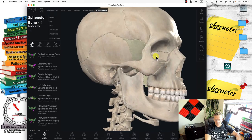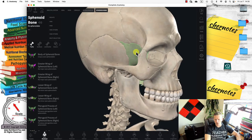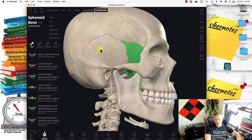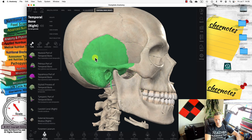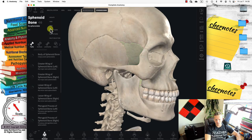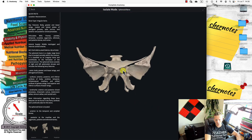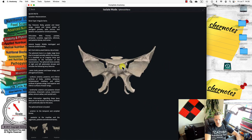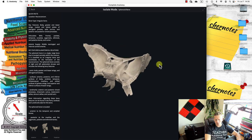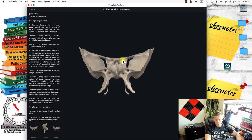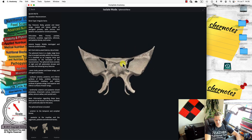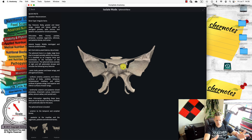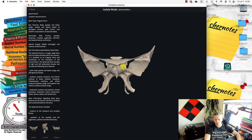There's another bone called the sphenoid bone. If this is the temporal bone, right next to it is the sphenoid bone. If I isolate the sphenoid bone, it looks like a bat or a pterodactyl. This bone is also a cranial bone and acts like a foundation supporting the other plates of the cranium.